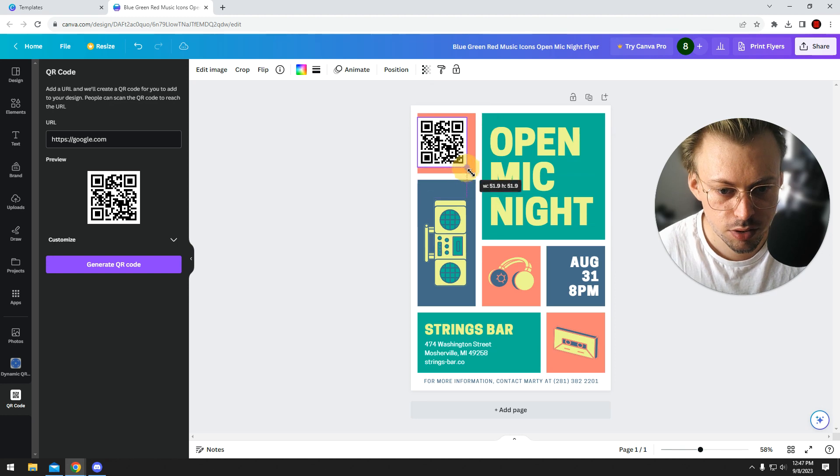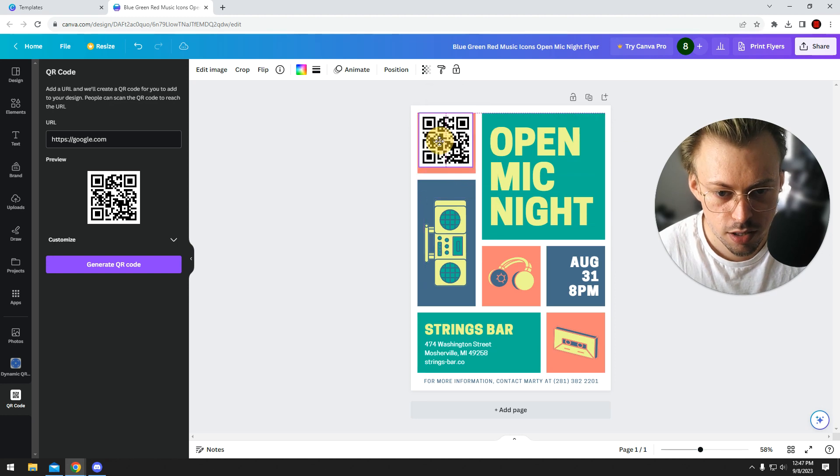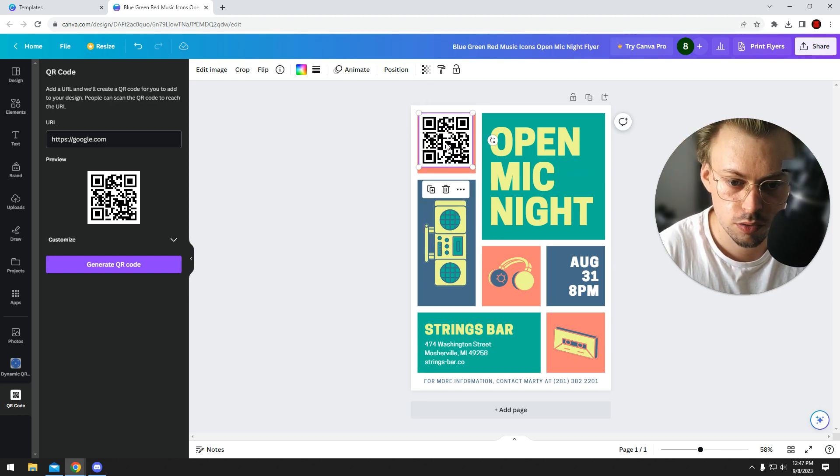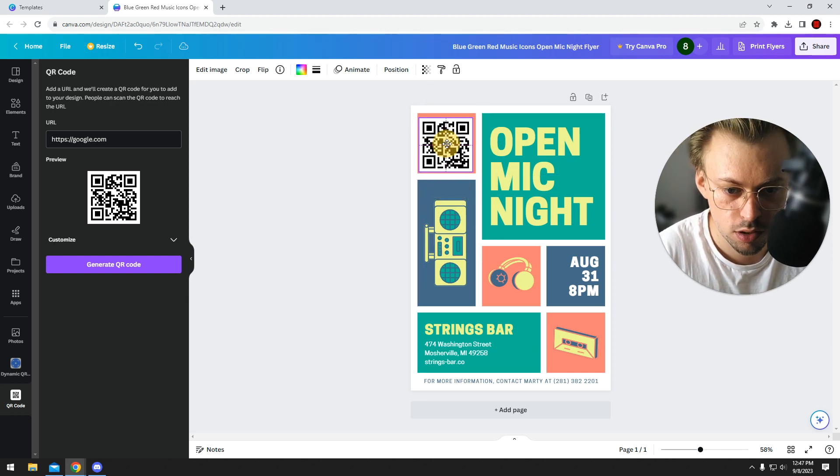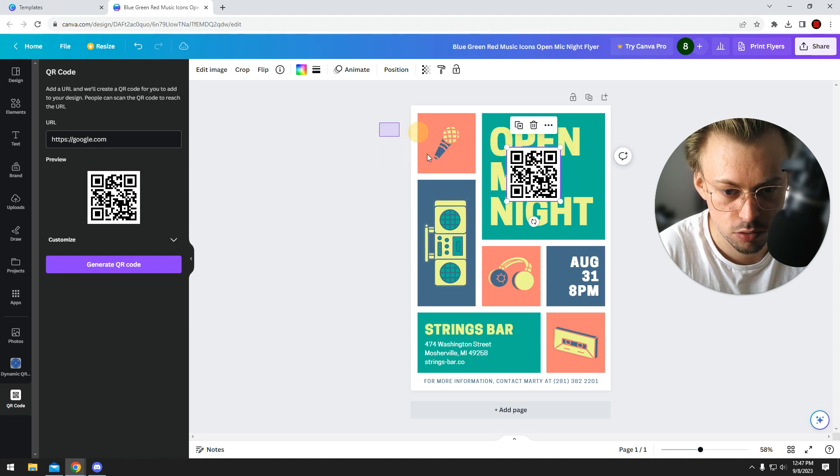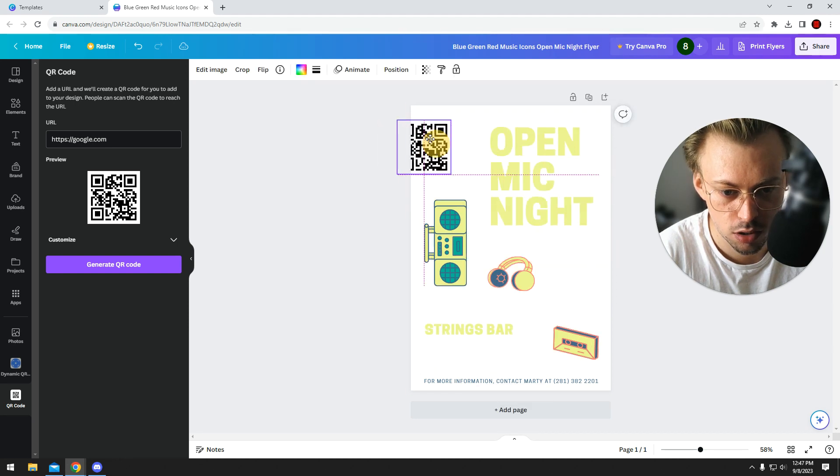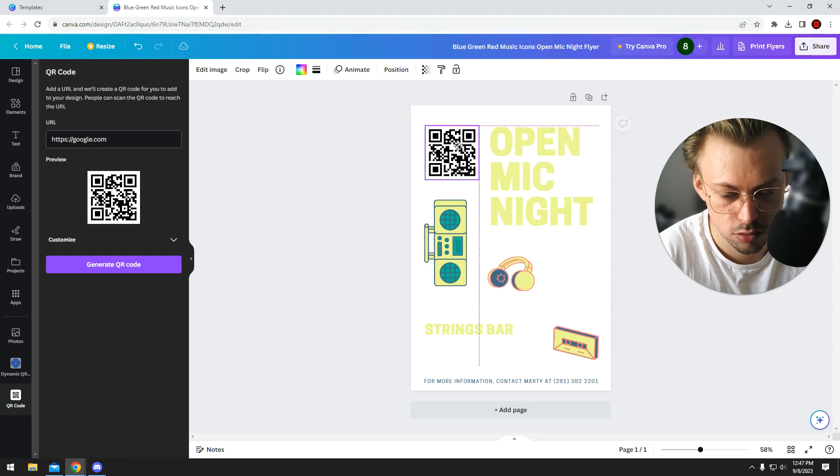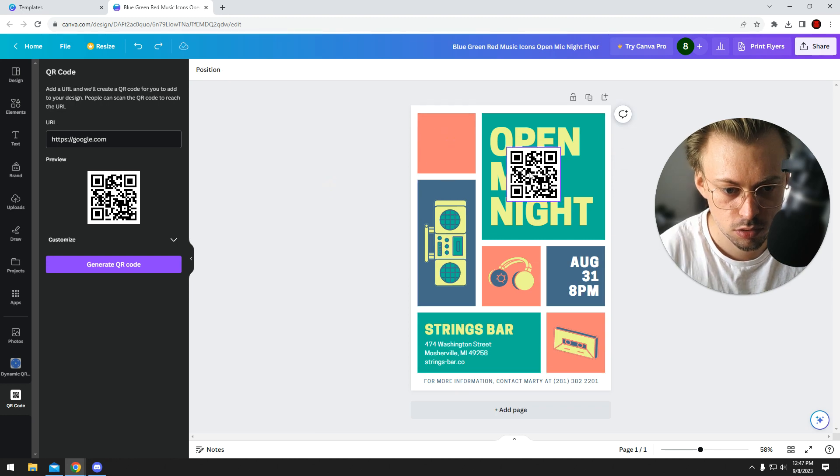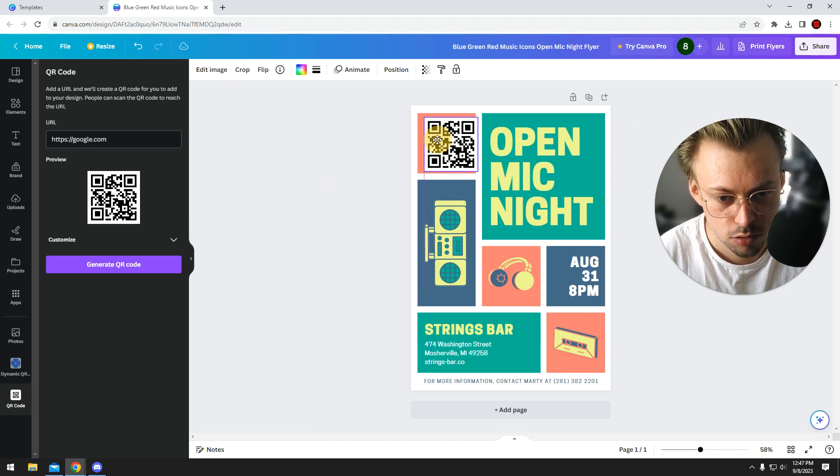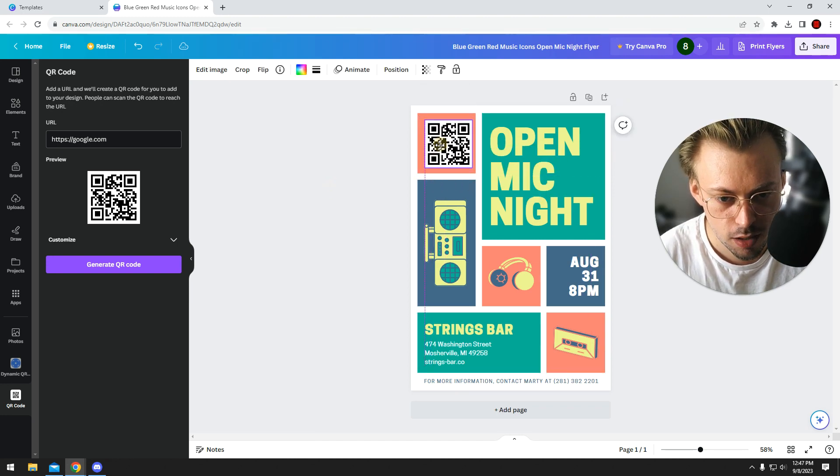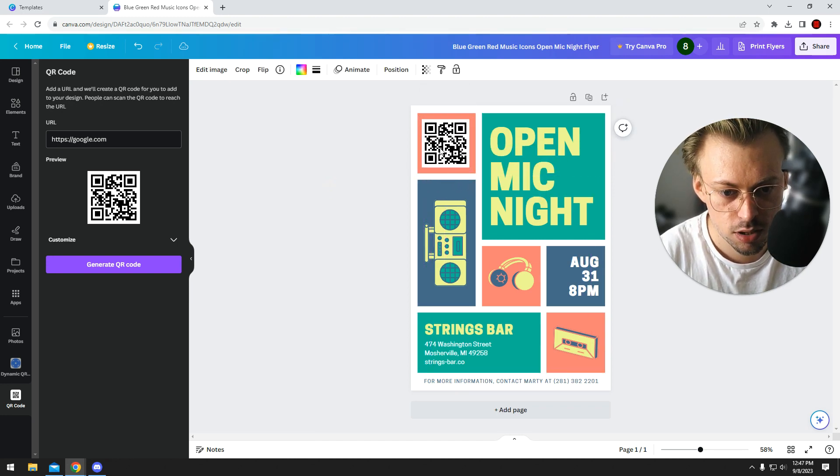You can add QR codes to flyers—just generate a QR code and put it anywhere you want. You can make a whole bunch